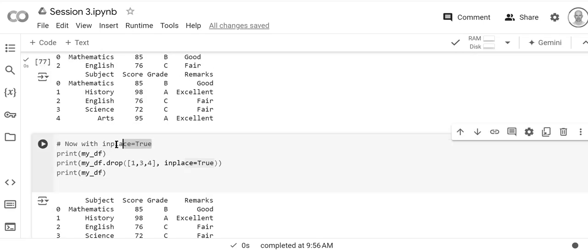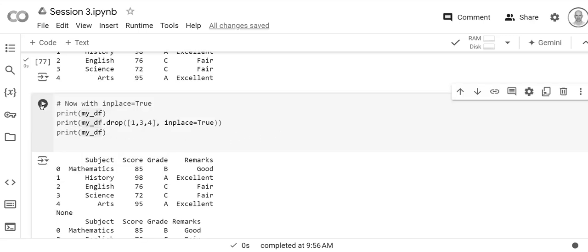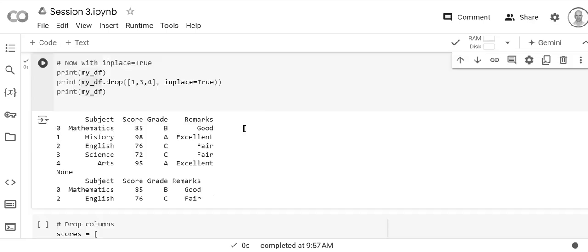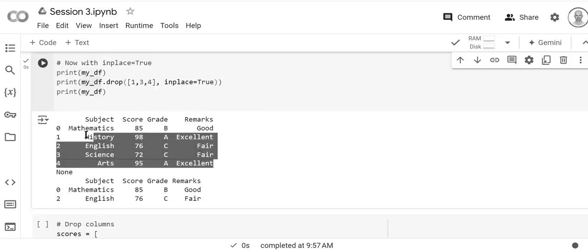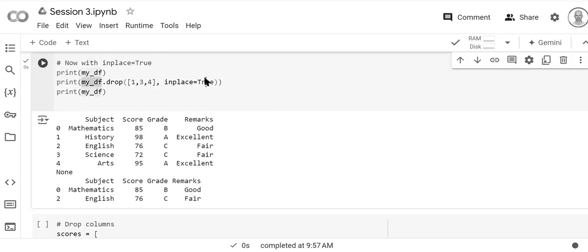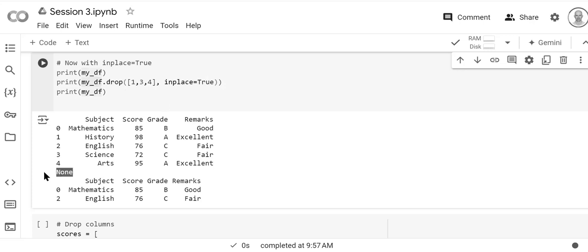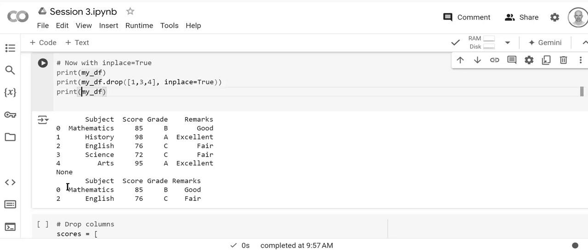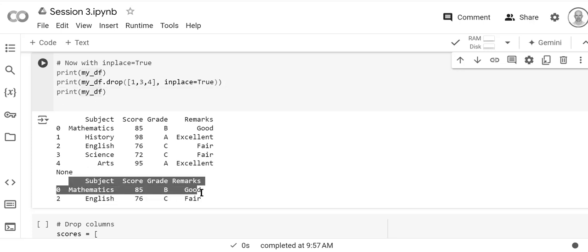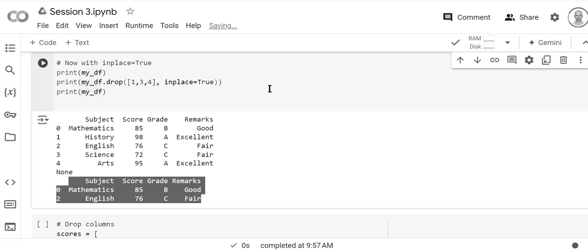Now if we have in place equals true it actually modifies this data frame. So let's run it. This is before we run it. This line of code doesn't return anything, it returns none, so there's no return value and that's because it's actually changed the data frame itself. So you see the data frame itself now no longer has one, three, and four.